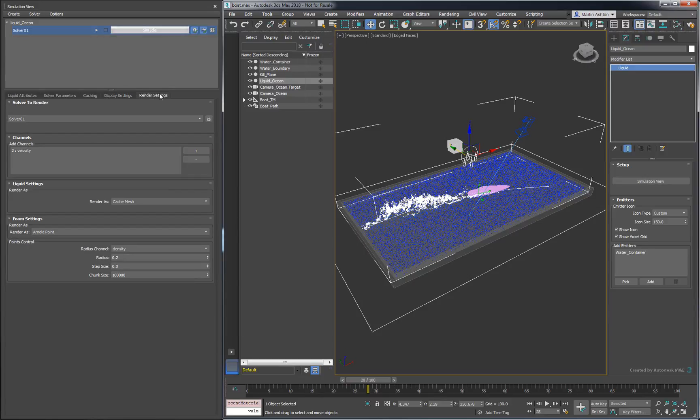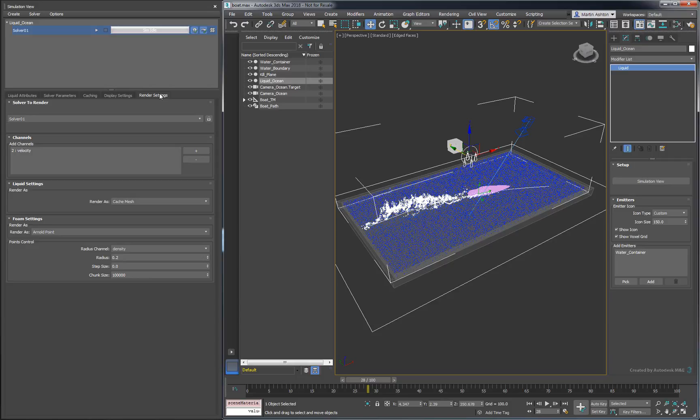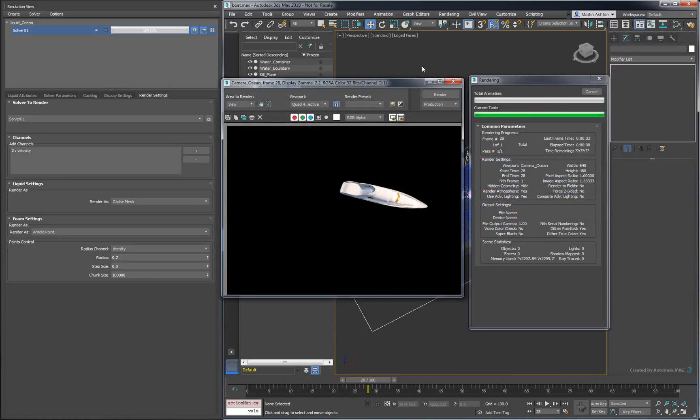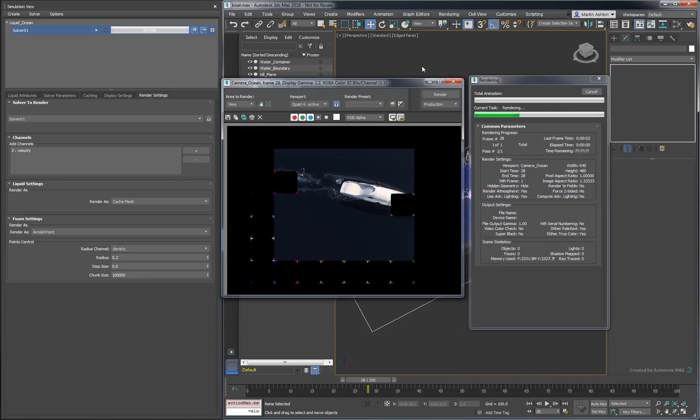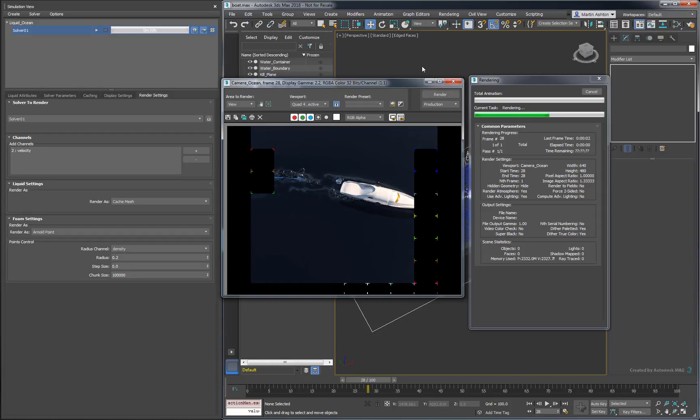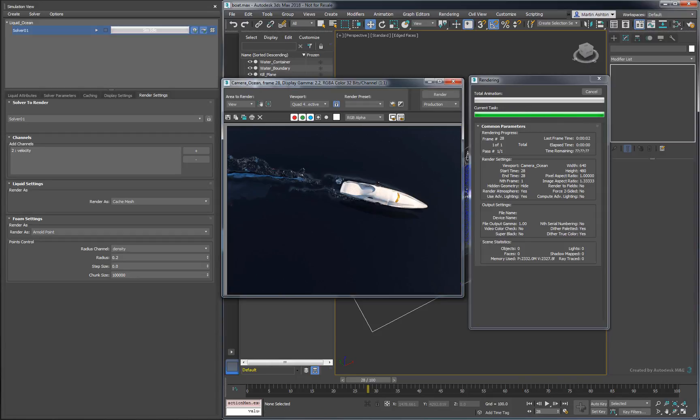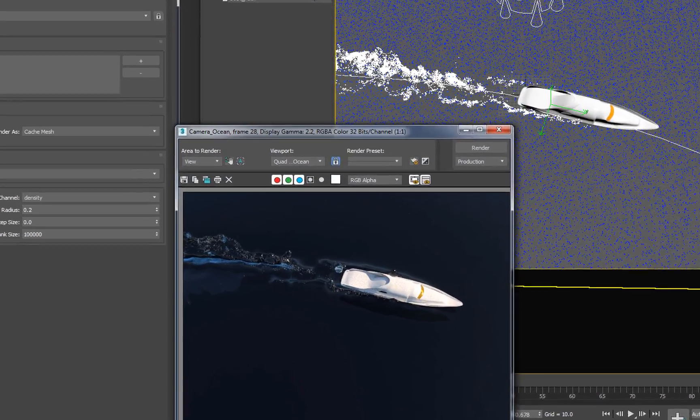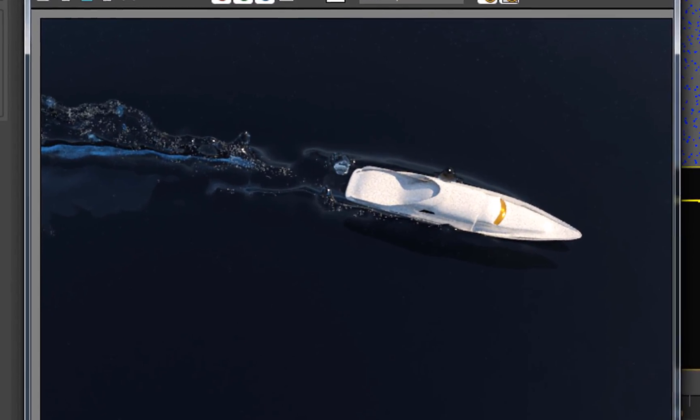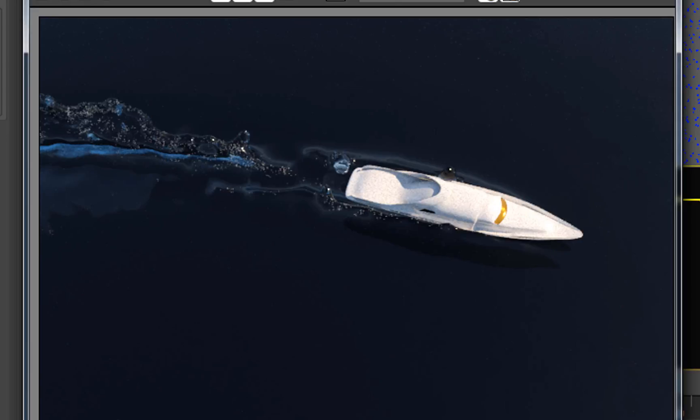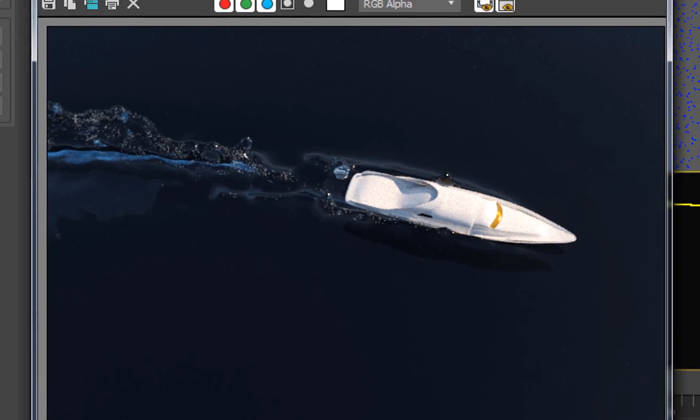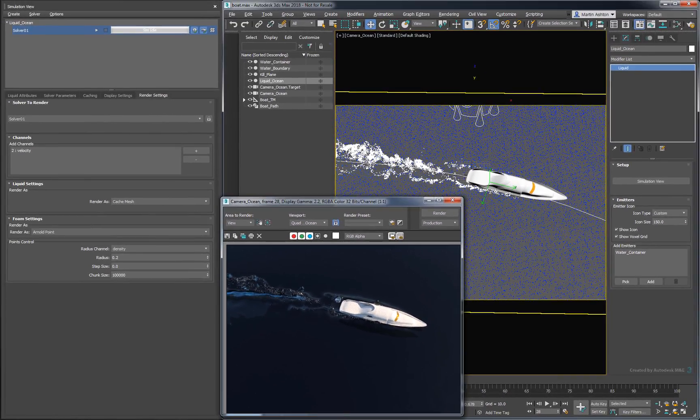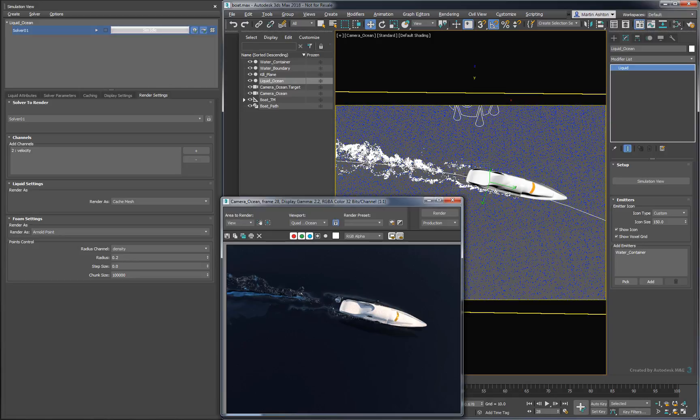Make sure the foam's render settings are set to Arnold Point. Then, hit Render. If we look carefully, we see a few little points inside the water. Of course, it would be a pretty big stretch to call that foam, and the result we have here is drastically different from what we have in the viewport, so what gives?